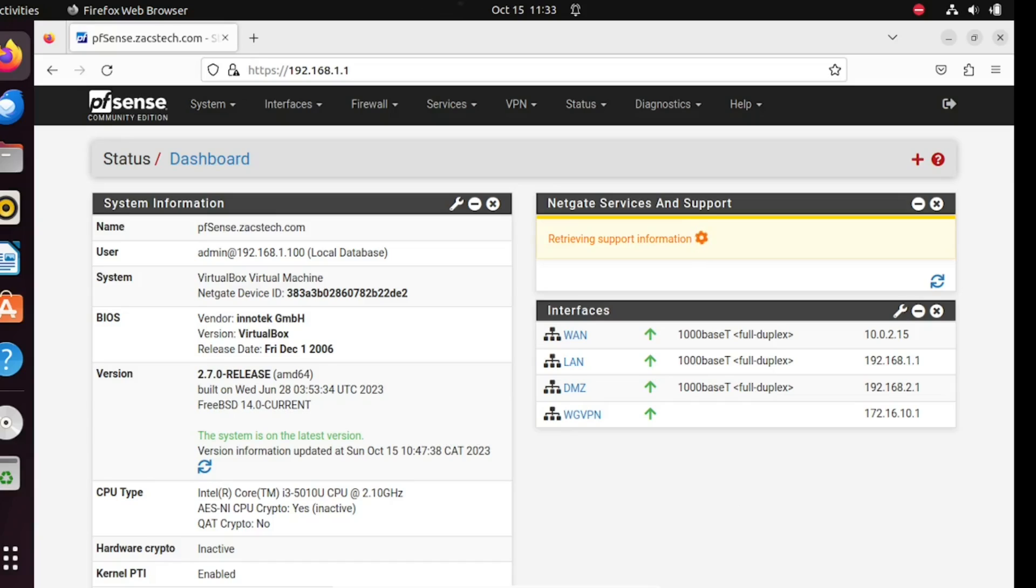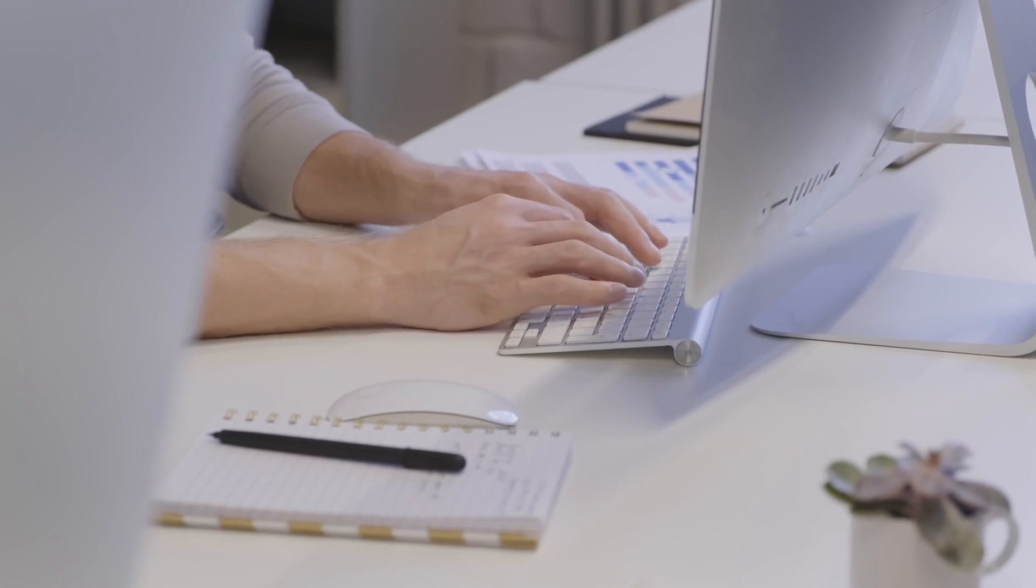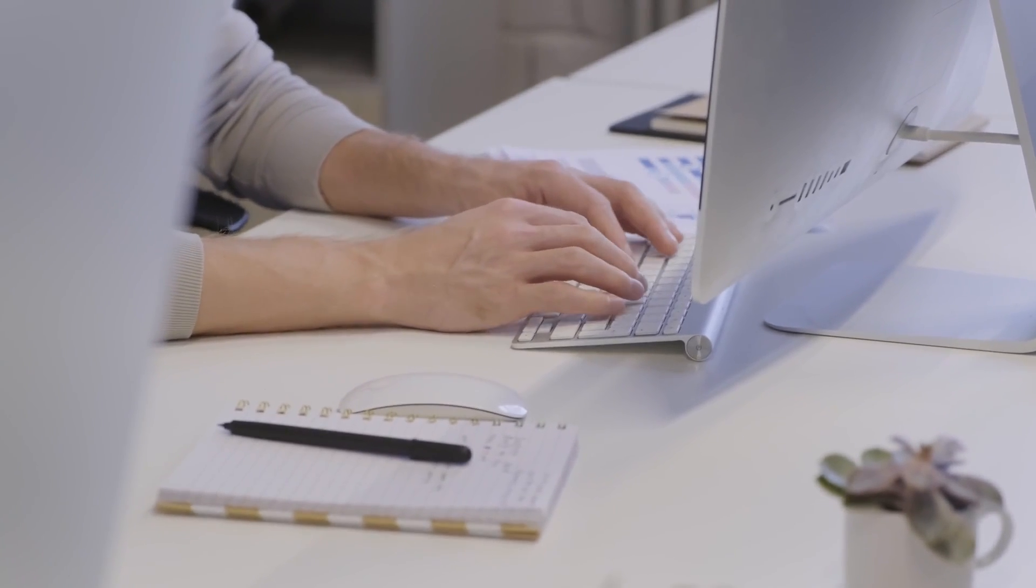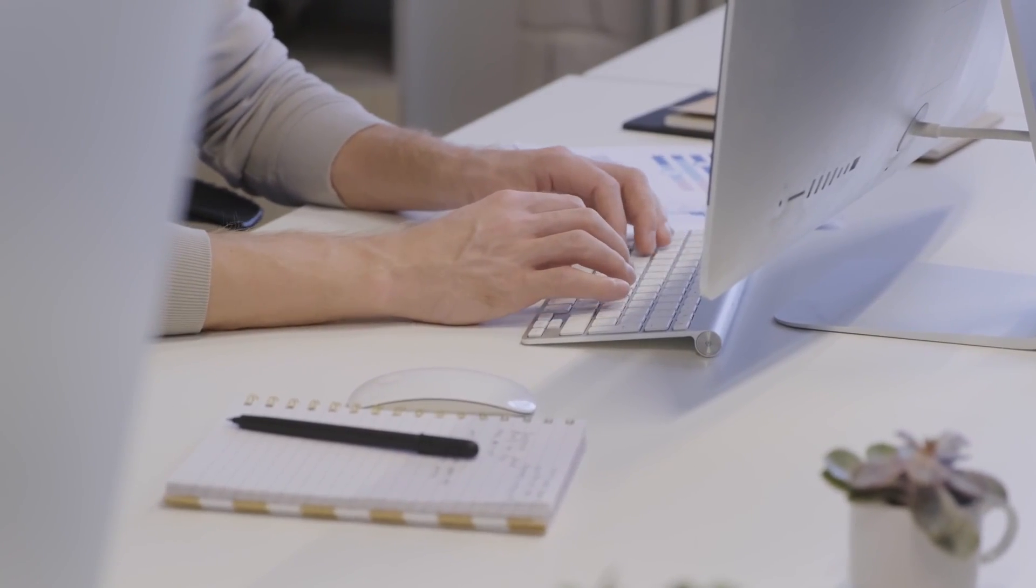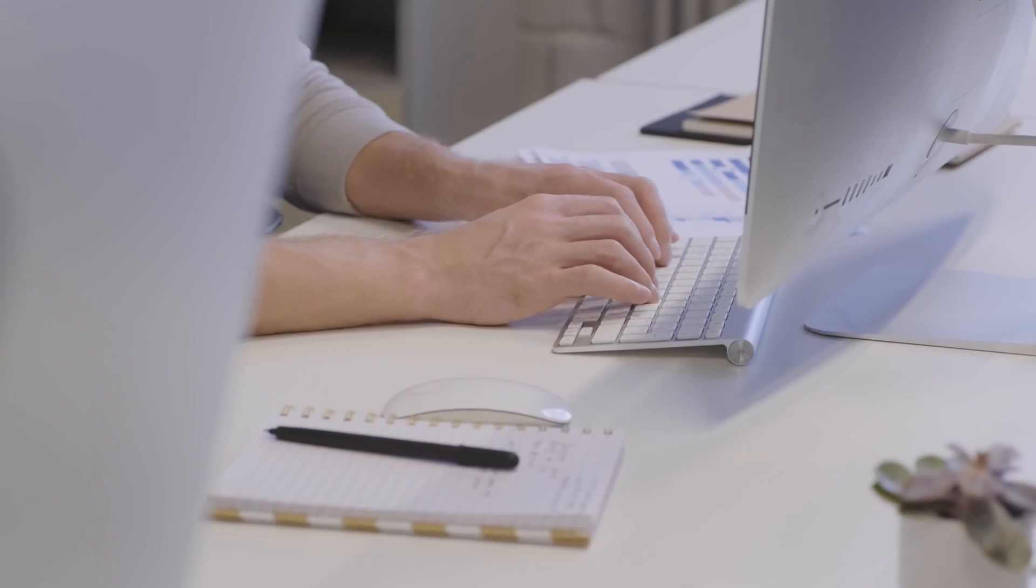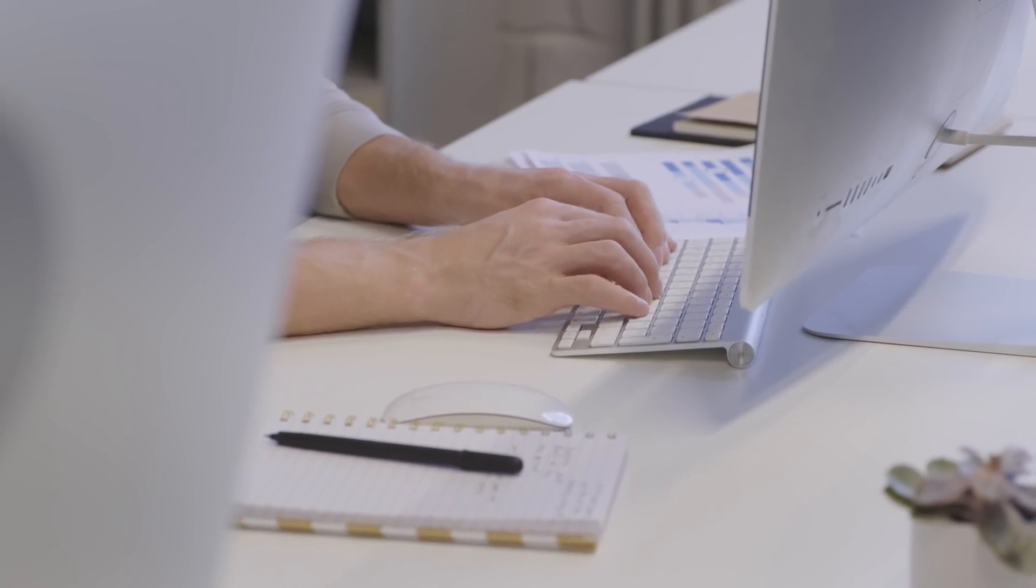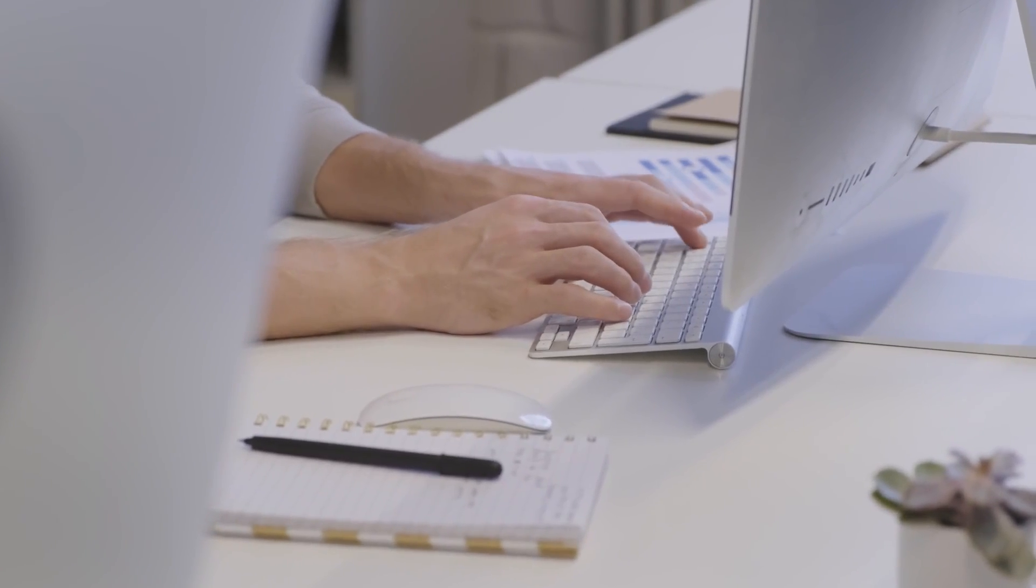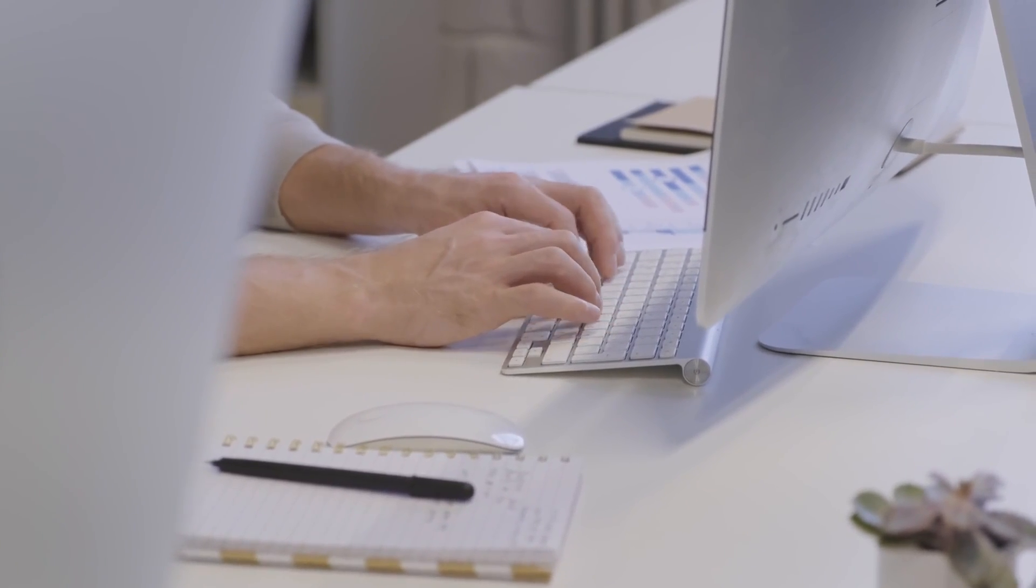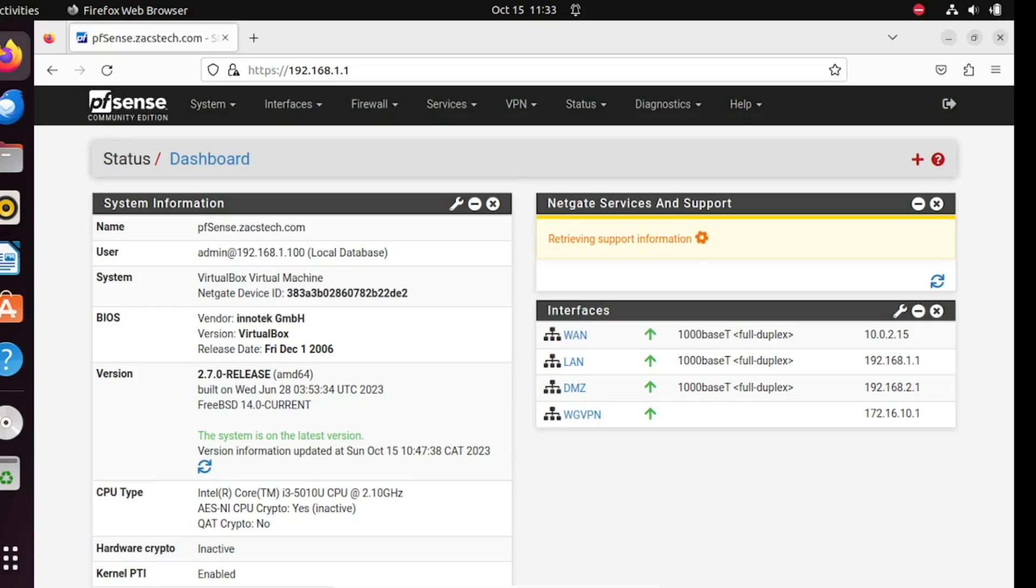Squid is a high-performance proxy caching server. In simple terms, it acts as an intermediary between your local network and the internet. When you request a web page, Squid will first check if it has a cached copy of that page. If it does, it serves it directly from its cache, which can greatly speed up web browsing.